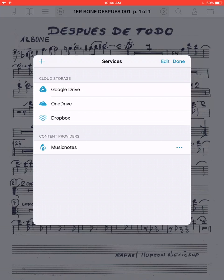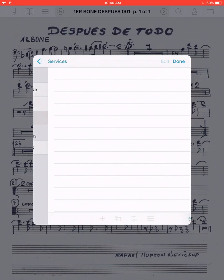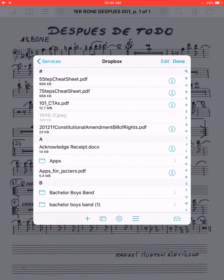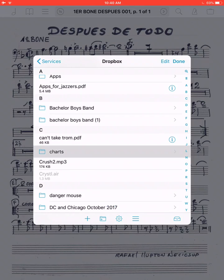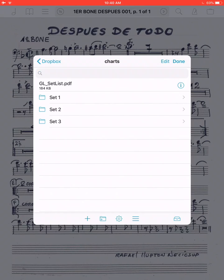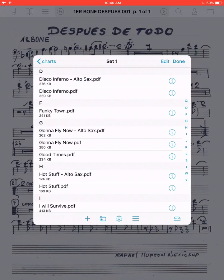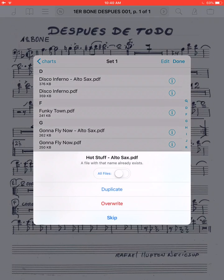Once you add your service, click on that particular service and go into the folder that you want. Then you have to click on each individual PDF that you want to add.